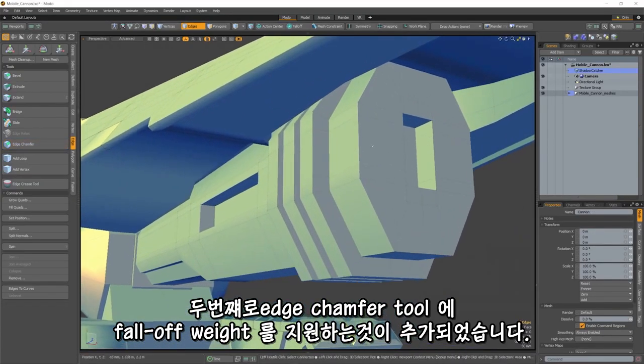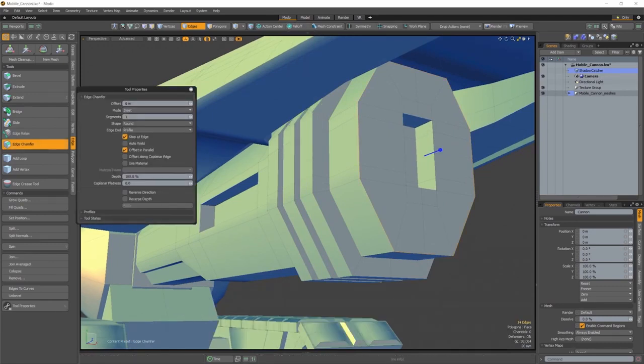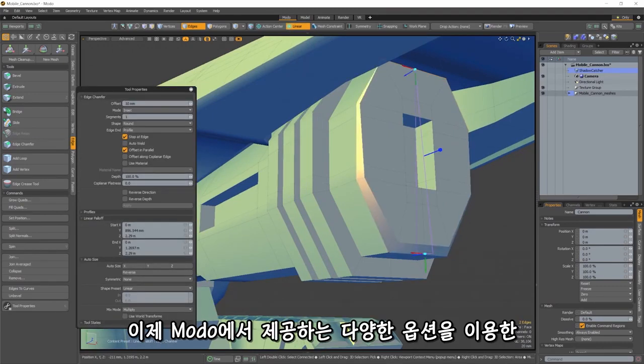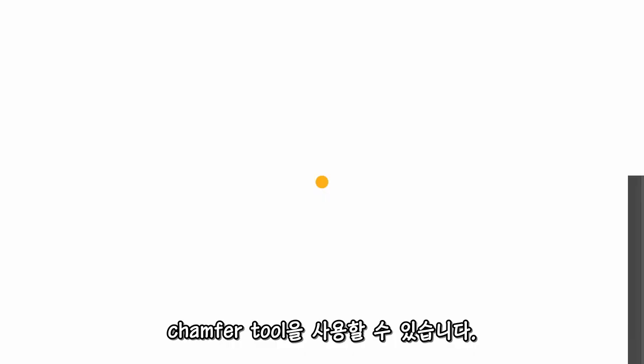Secondly, we've added fall-off weight support to the Edge Chamfer tool. Now you can taper off your chamfer using the variety of fall-off options Modo has to offer.